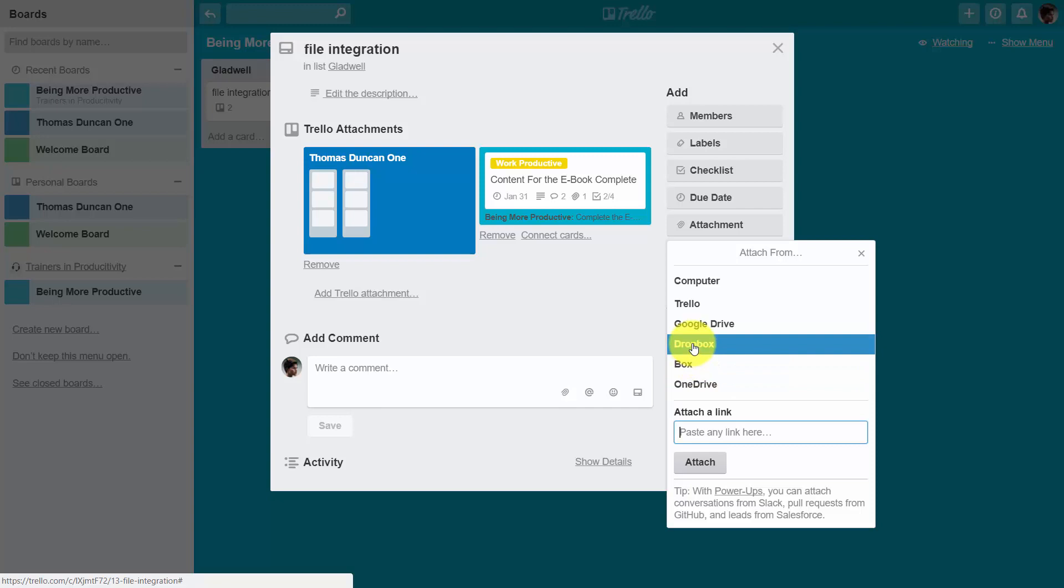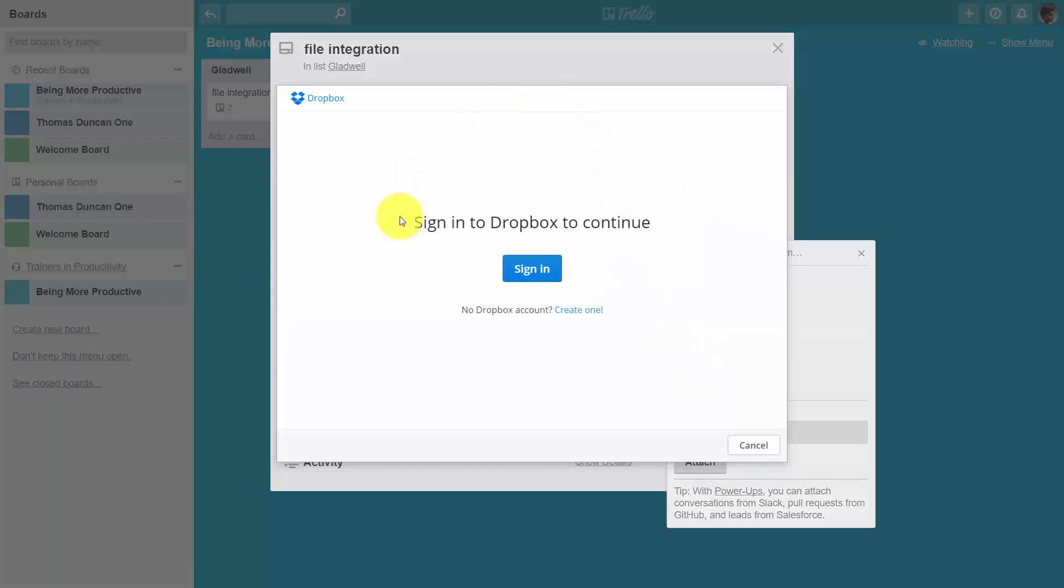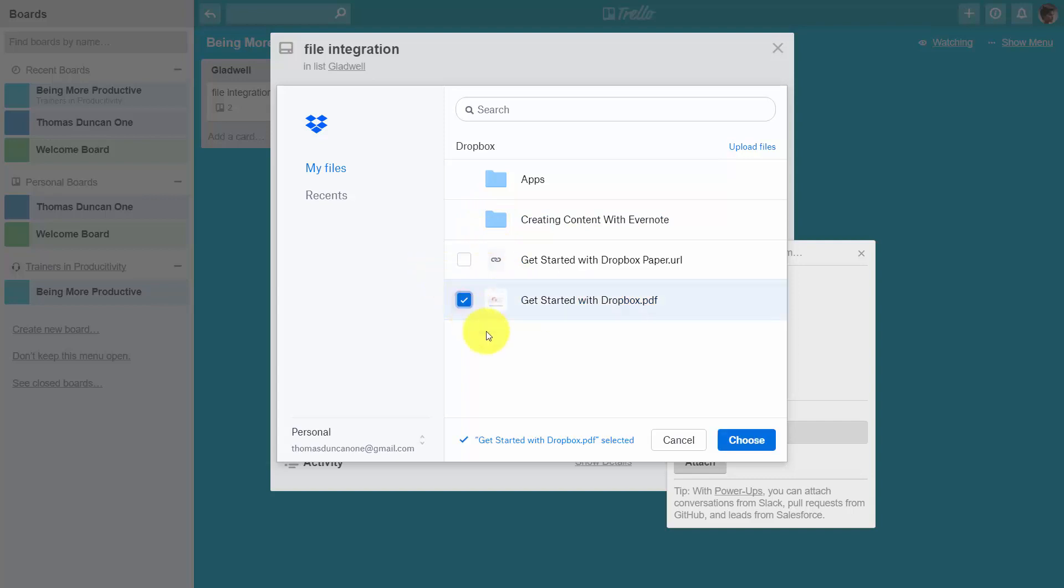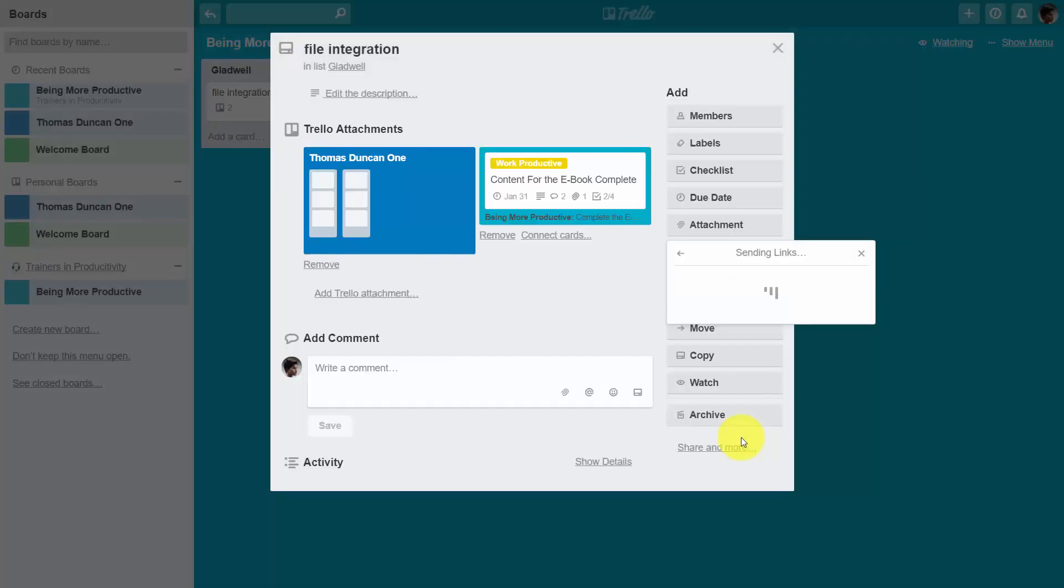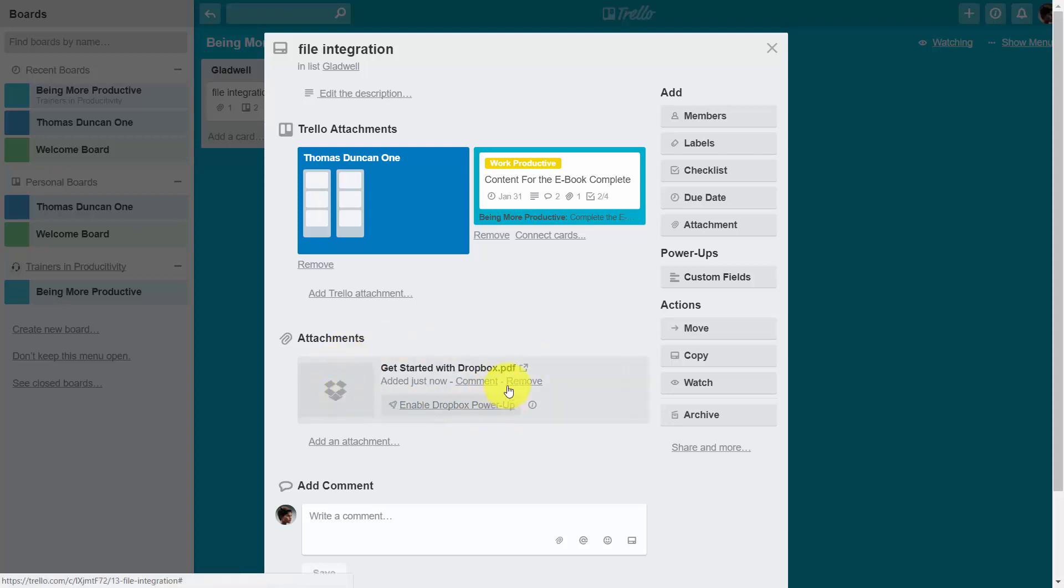One is Dropbox. If we click Dropbox, we have to sign into Dropbox to get access to our document files. Once we directly connect to our Dropbox, we can select the file that we want to work with. In this case, we're going to work with this file and click Choose.